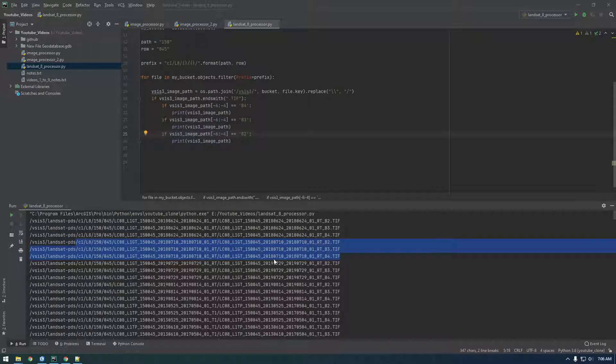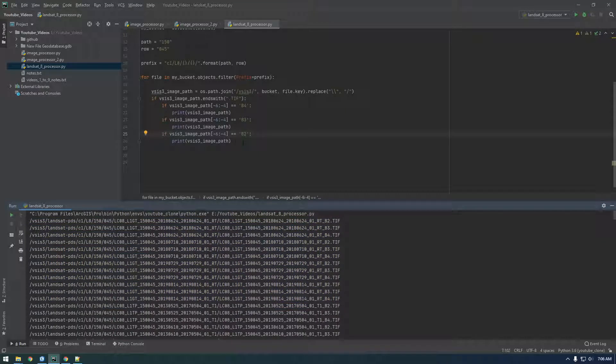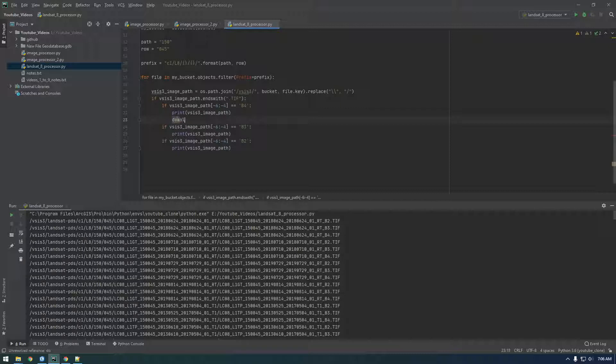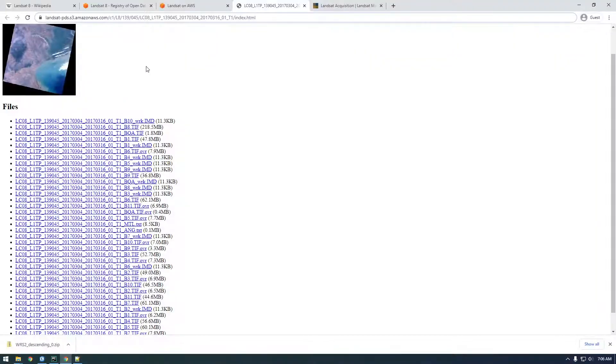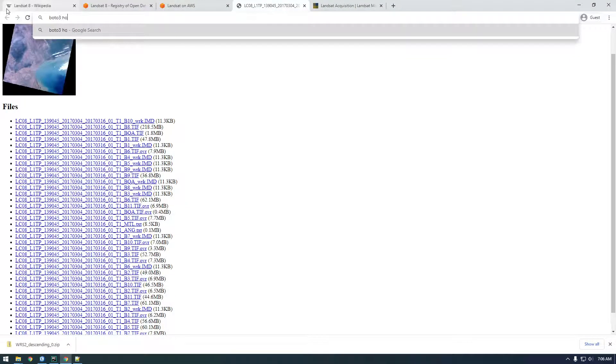All right guys, so now we're ready to actually download these files. So instead of printing these files here, we need to have some logic that basically downloads this file. So we're going to do this with boto. We need to Google boto3 how to download file.